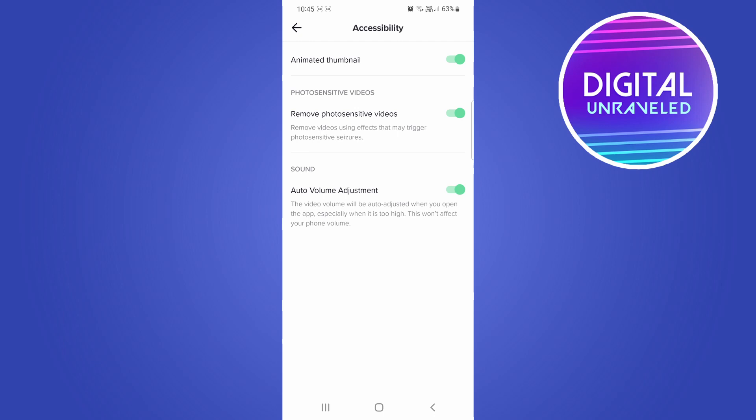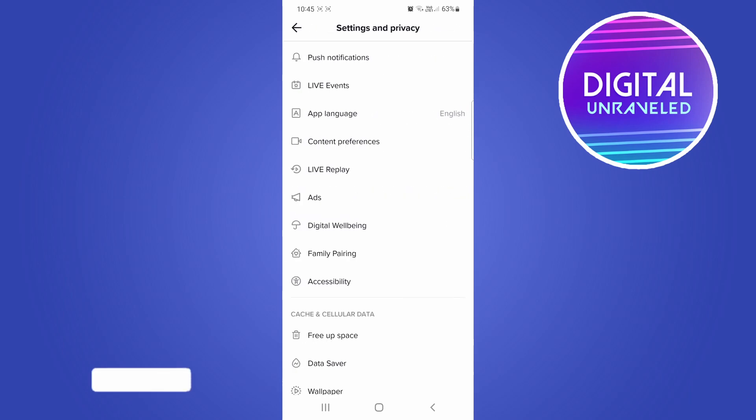And it won't affect your overall phone volume. But if you don't want that on, just toggle it down so it's gray and then it will be turned off. And that's all you need to do.